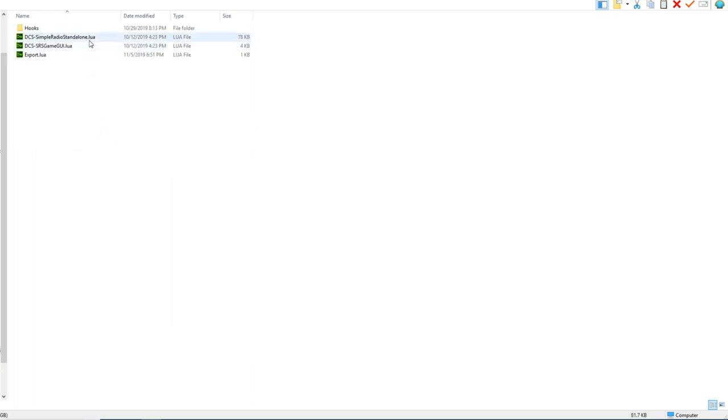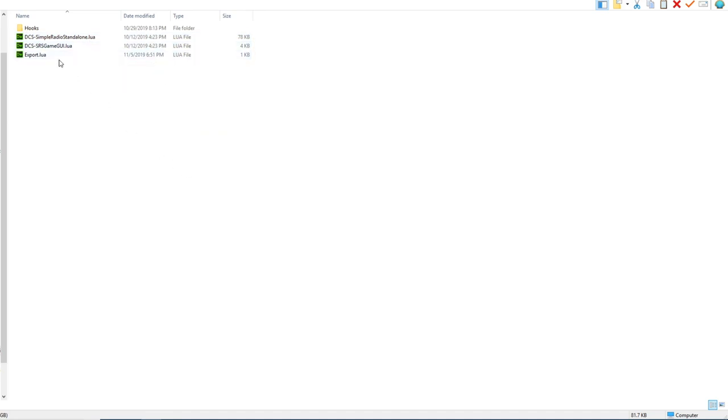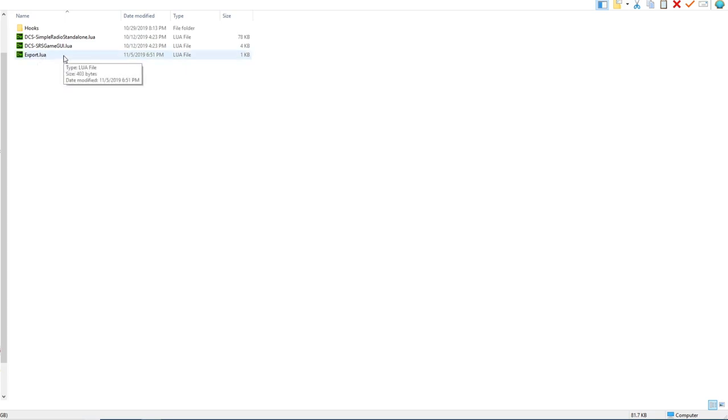Now that we're in here, you can see Simple Radio and also this export.lua file. It's important that we do not overwrite this file with the one that comes with DCS to GPS, as it will break compatibility with Simple Radio.